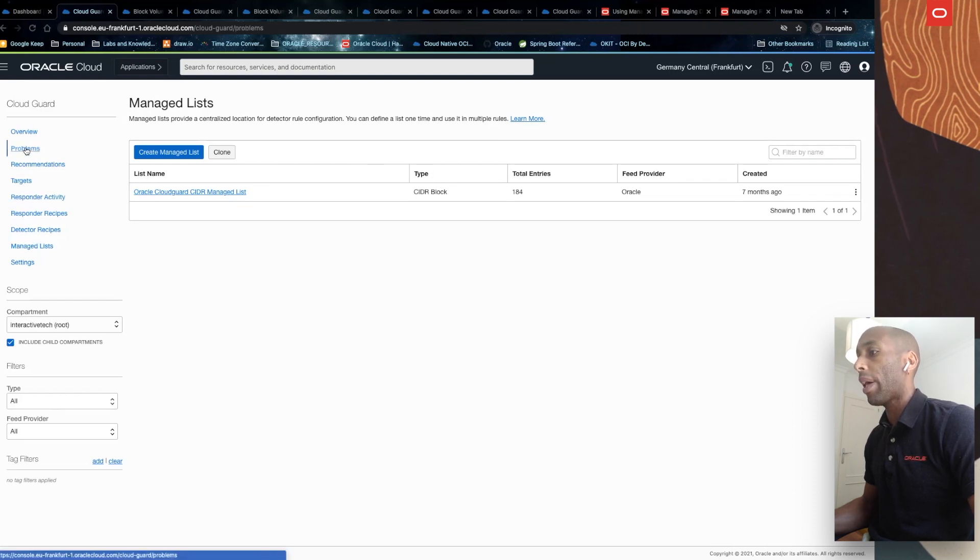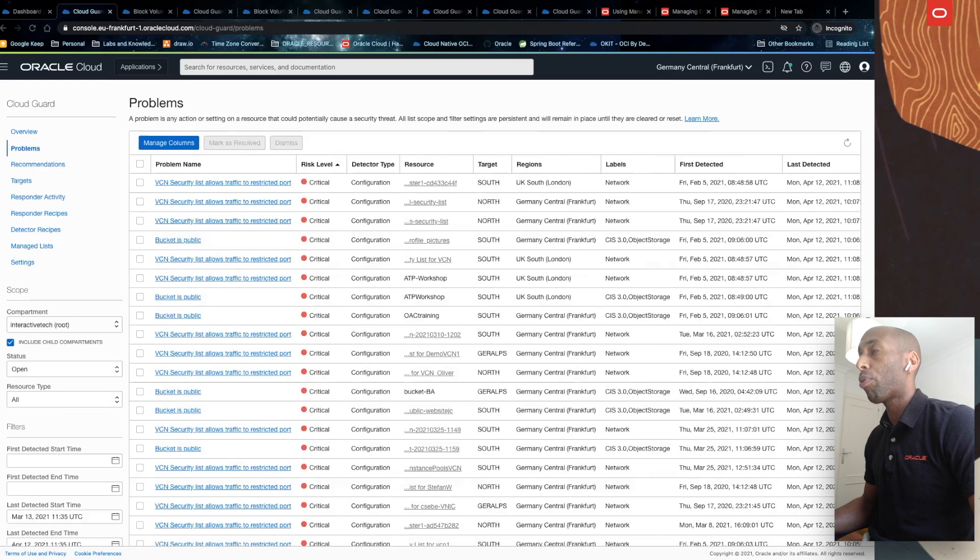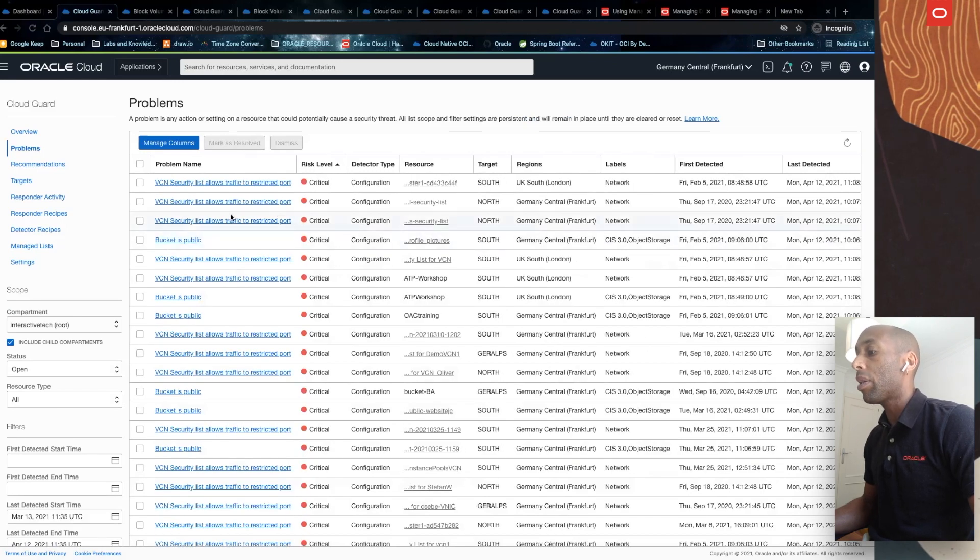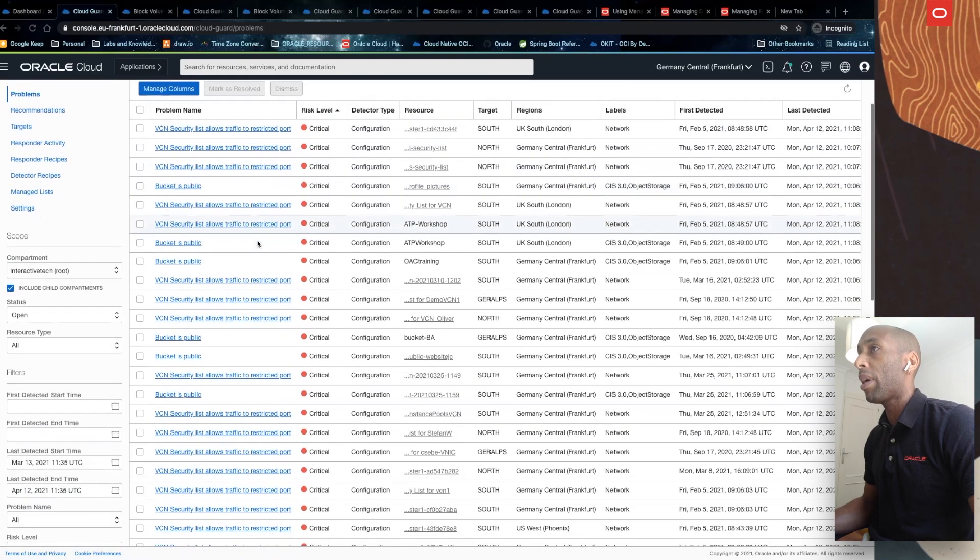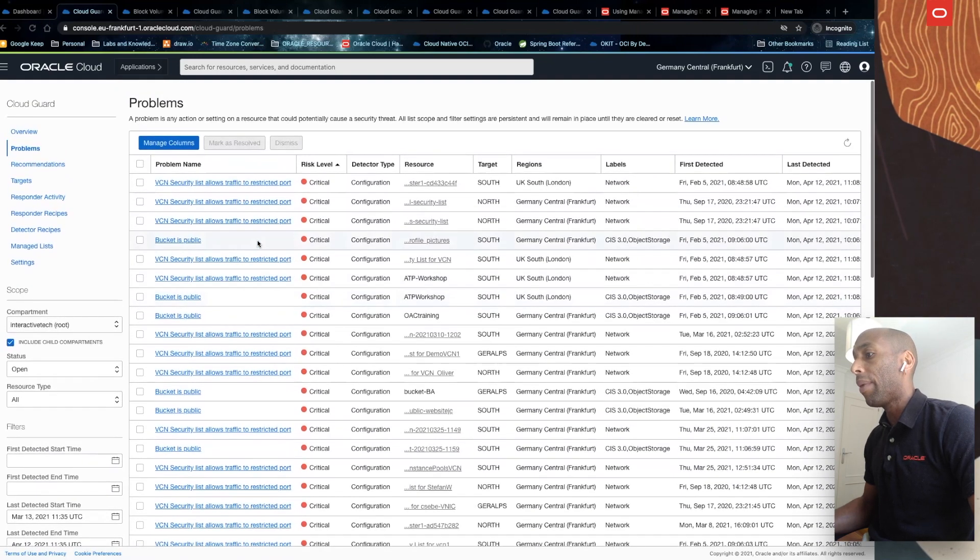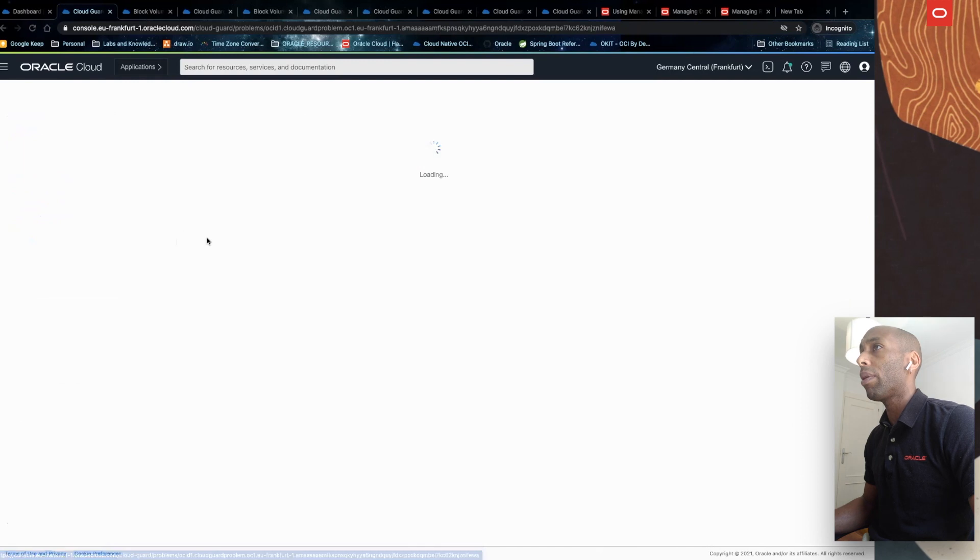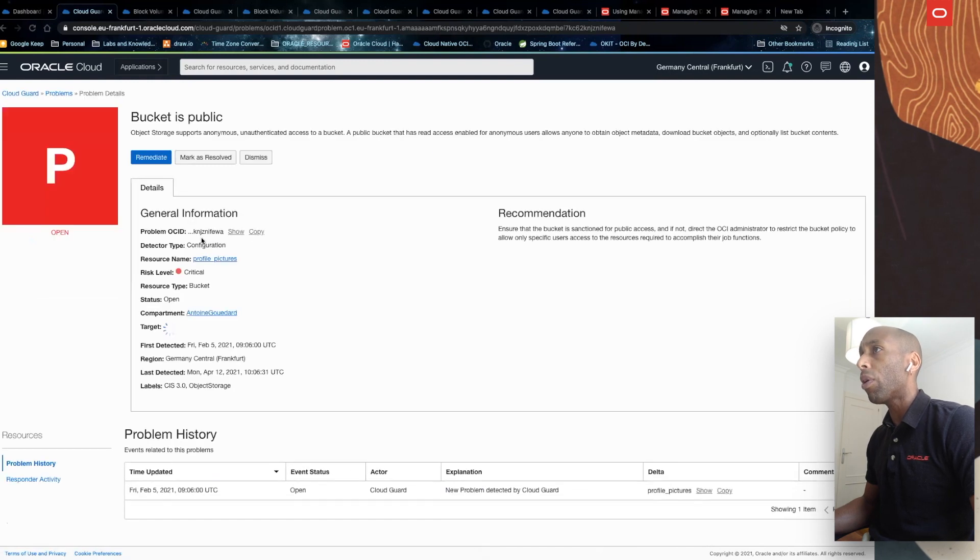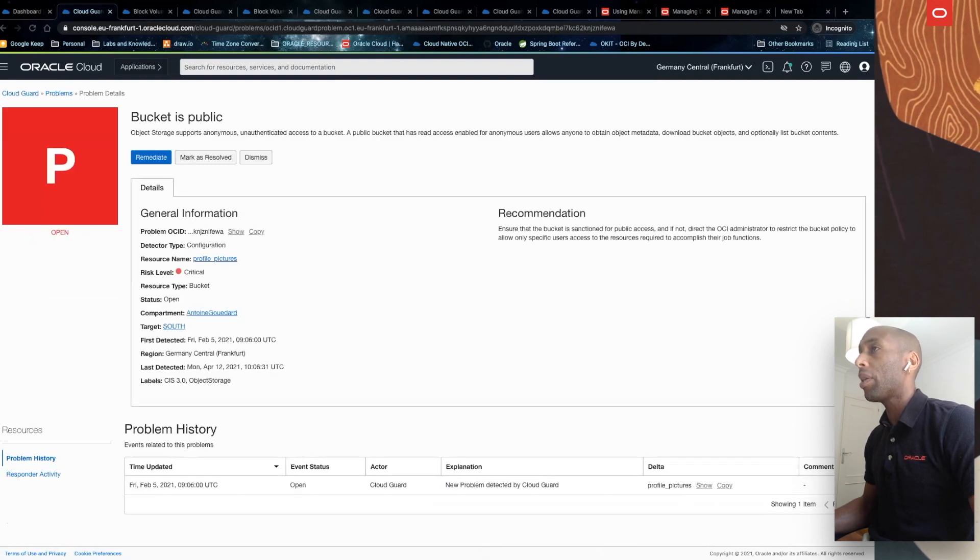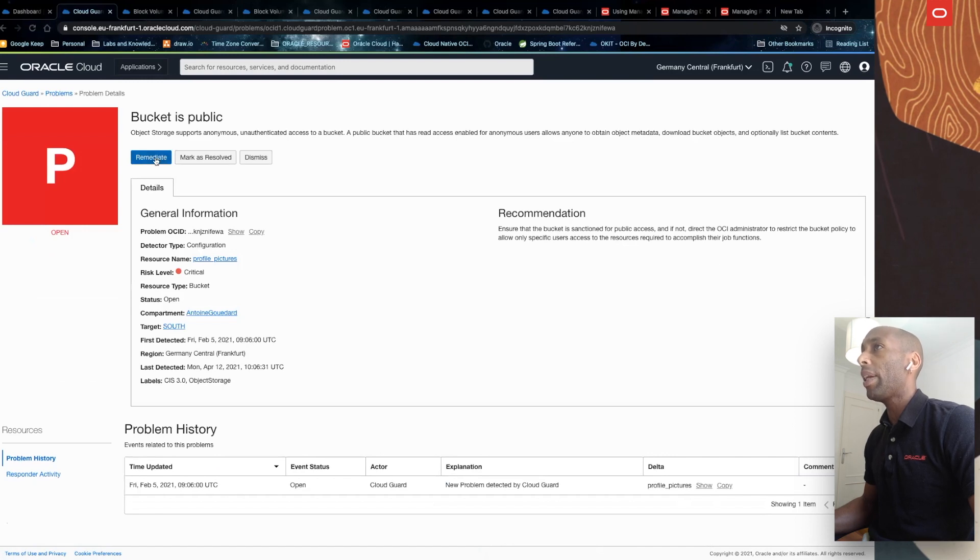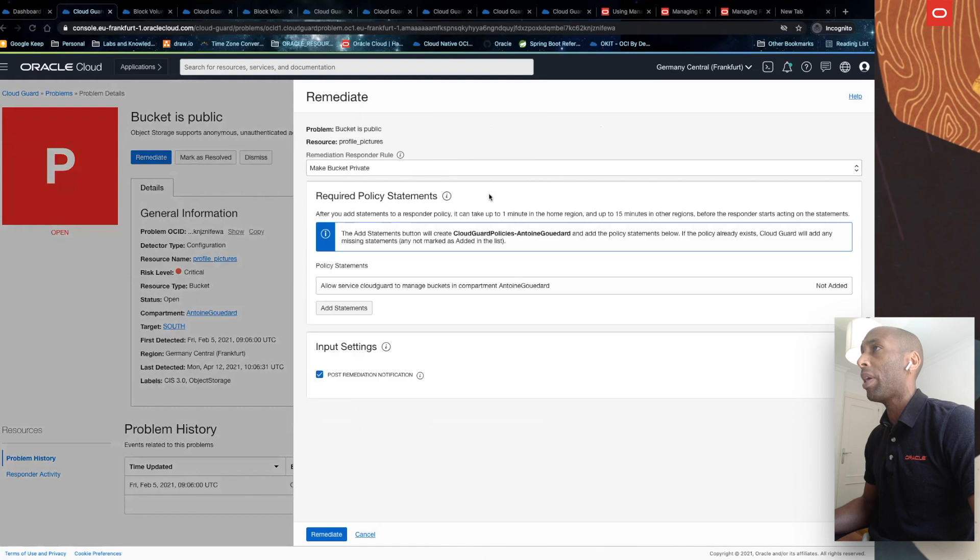So let's do a practical exercise. Let's get to problems. Here we see a list with all problems identified for all regions in my tenancy. I will select one of them. I can actually select this one. And here, what I can see is that I can do three things. Remediate this, mark as resolved, or dismiss it.